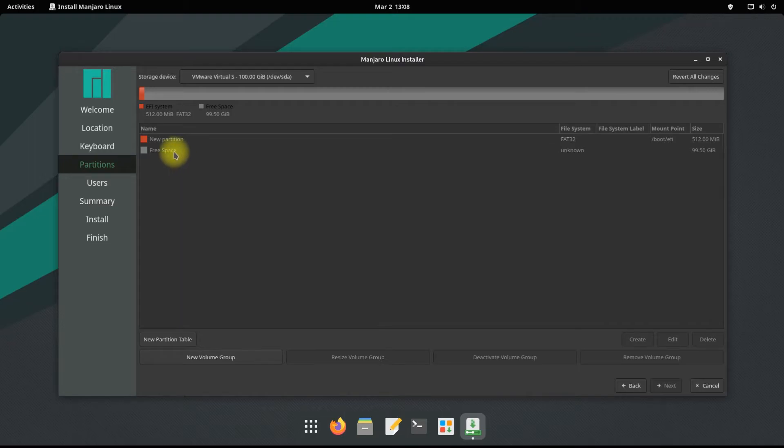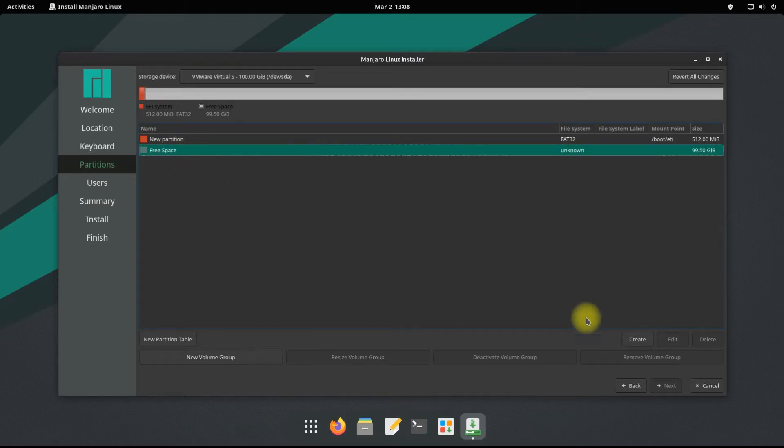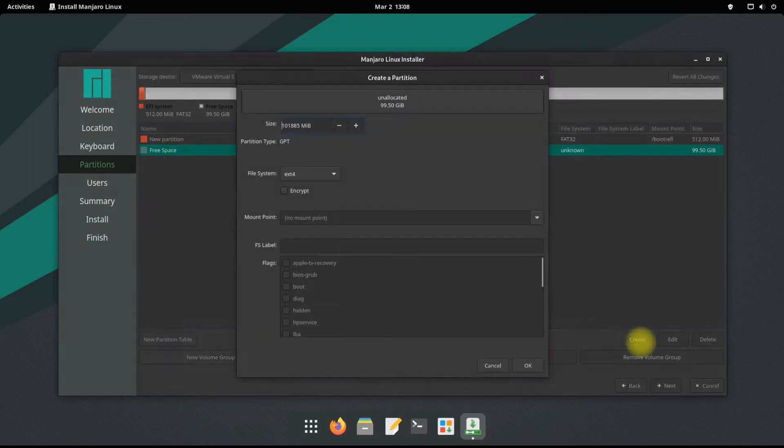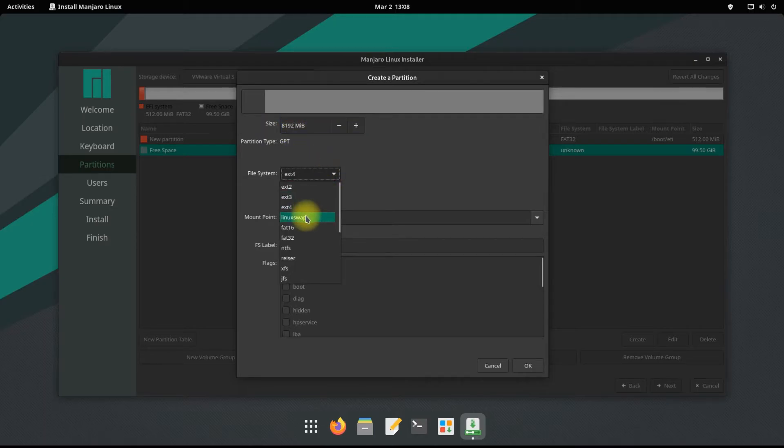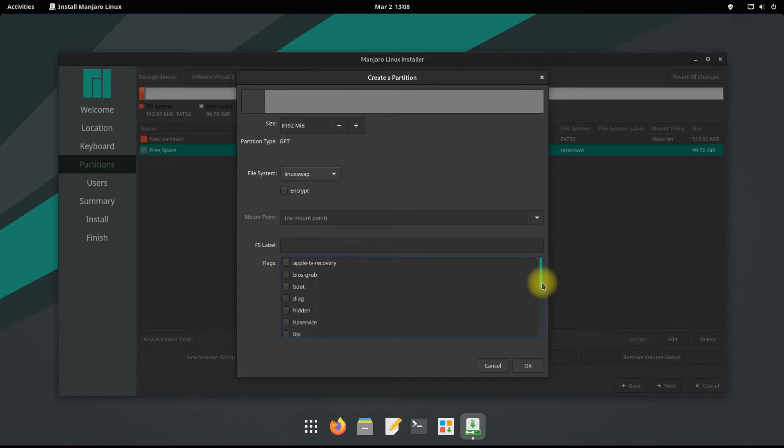The second partition will be called the swap partition. This can be sized as your physical RAM. Linux swap will be used as the file system and mount point will be swap.